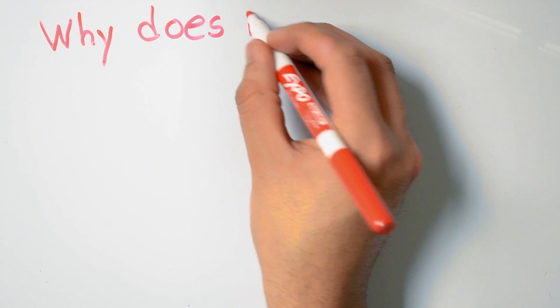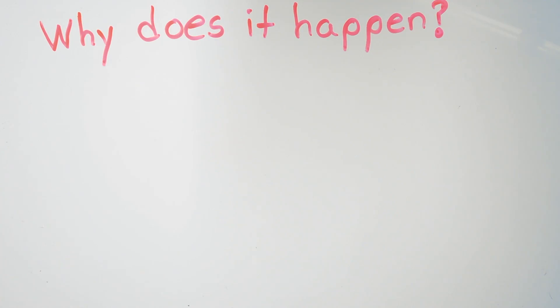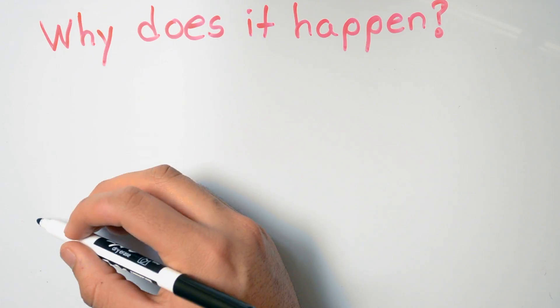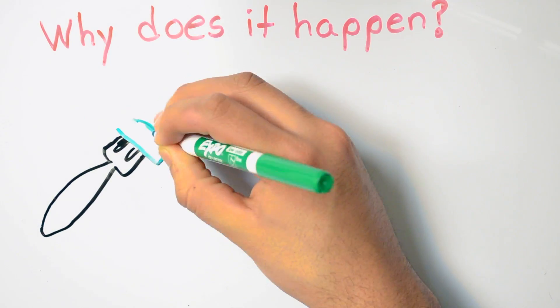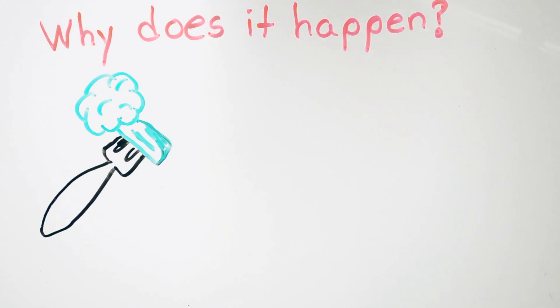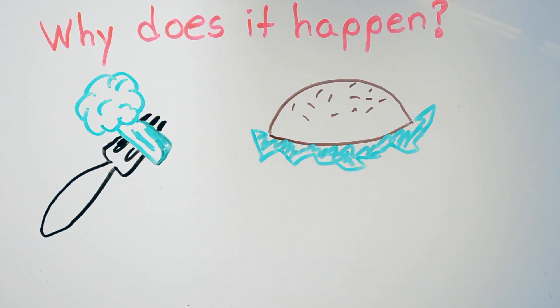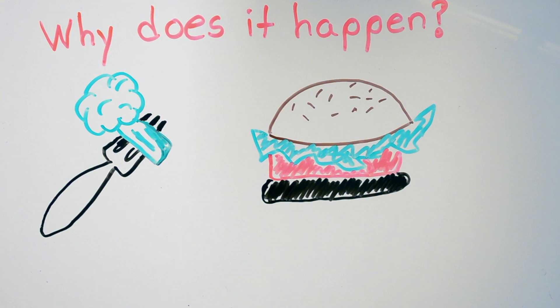But why do we even get hiccups in the first place? While no one knows for sure, there are some common actions that usually result in the hiccups. For example, eating too quickly, too much, or swallowing air along with your food usually result in the hiccups.